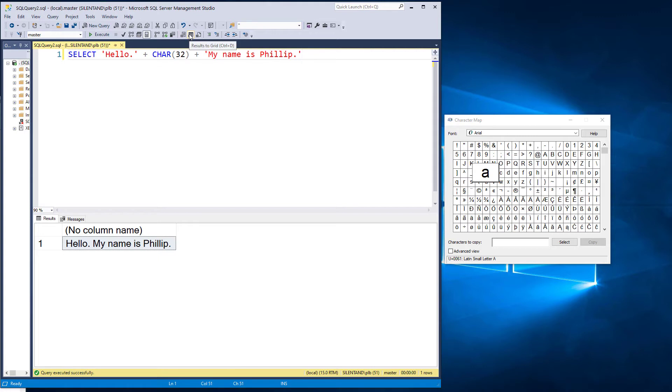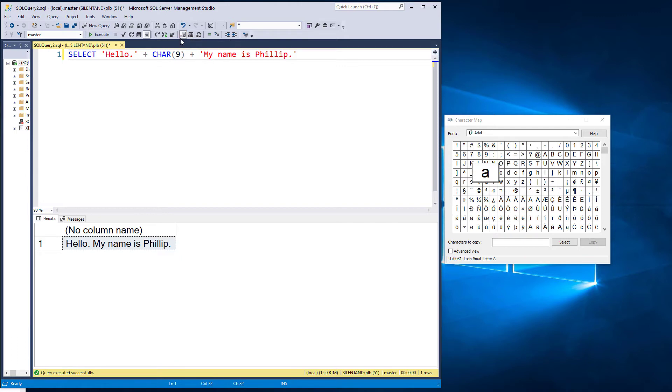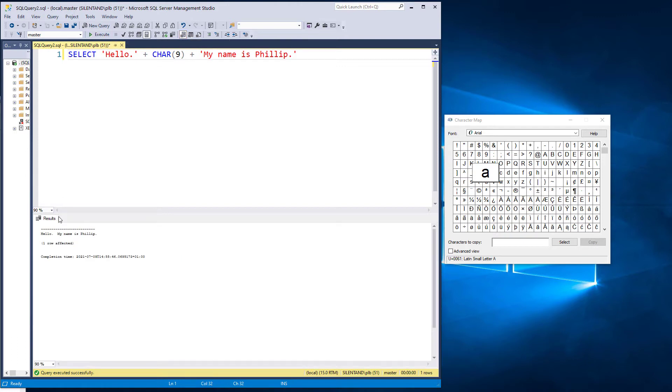I have to change from results to grid to results to text, because we won't see the answers in the grid. If I change this to char 9, for instance, we won't see any difference. Now, let's change this to results to text. And now execute that.